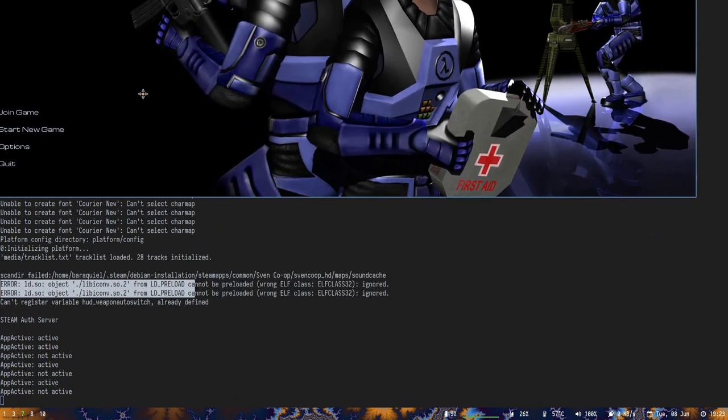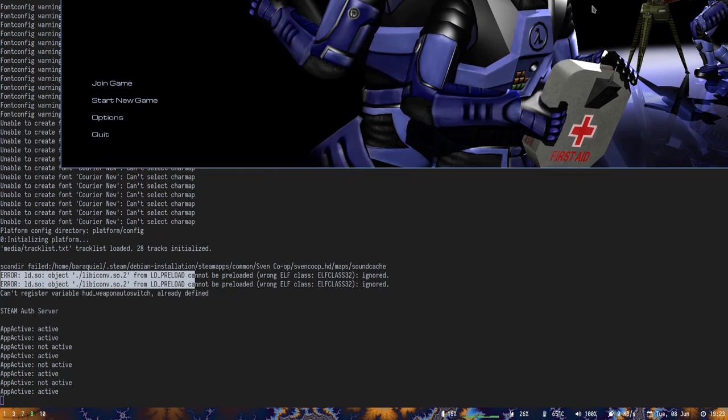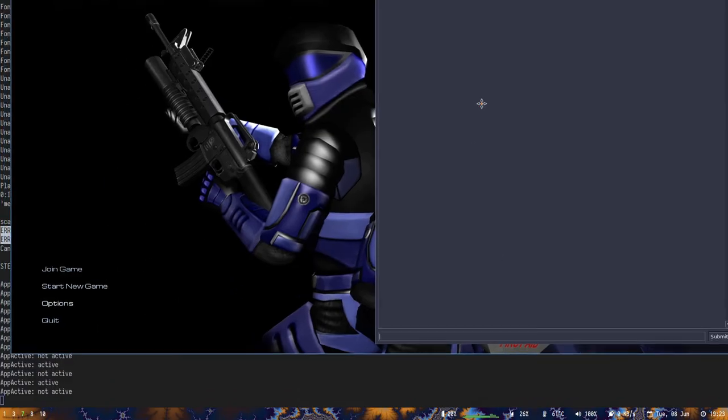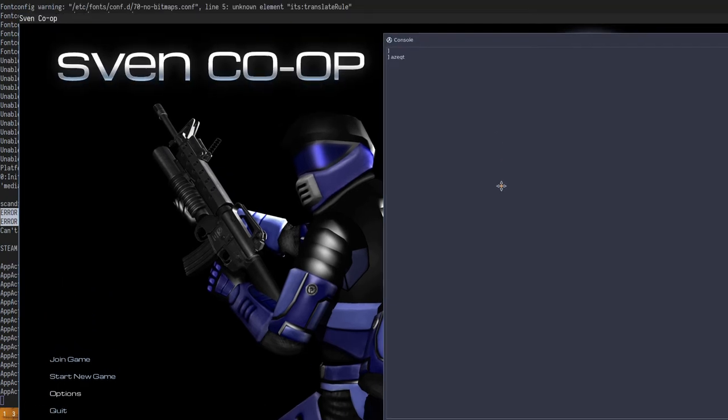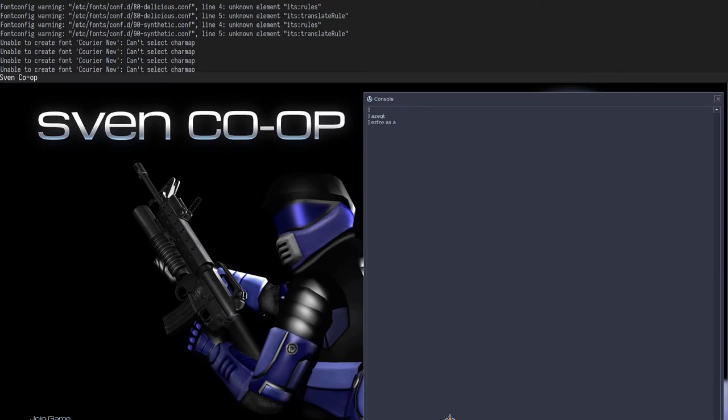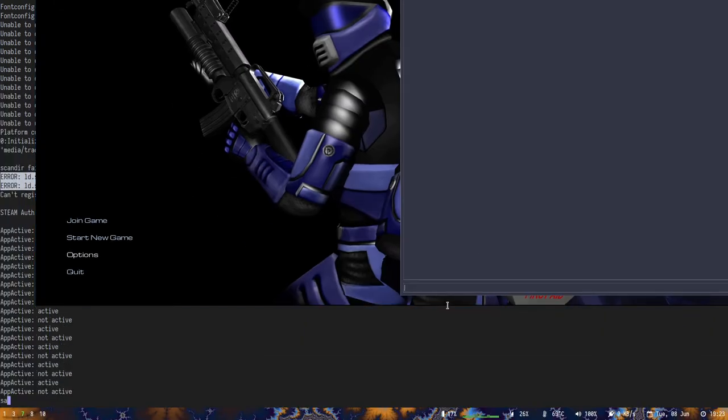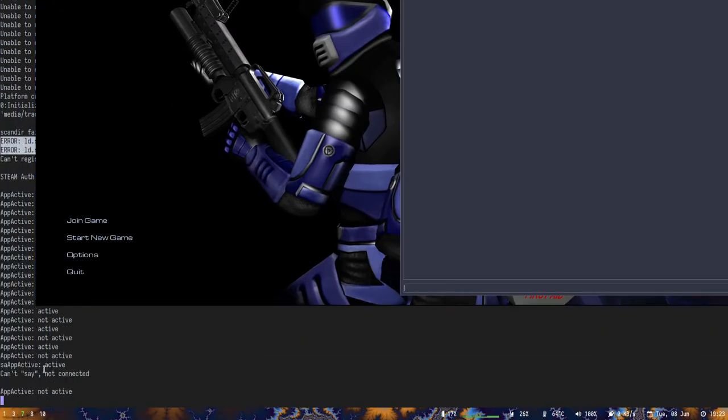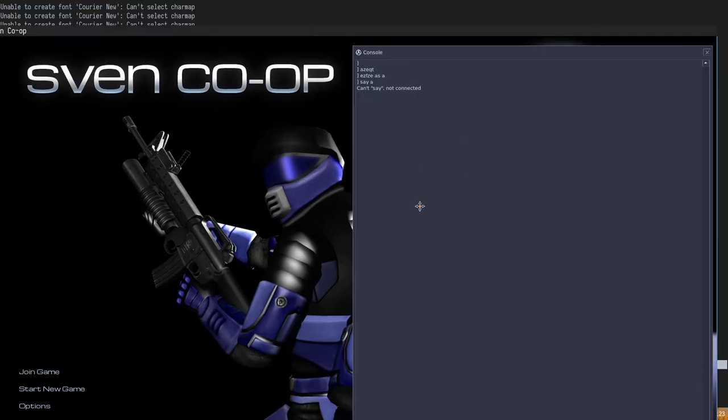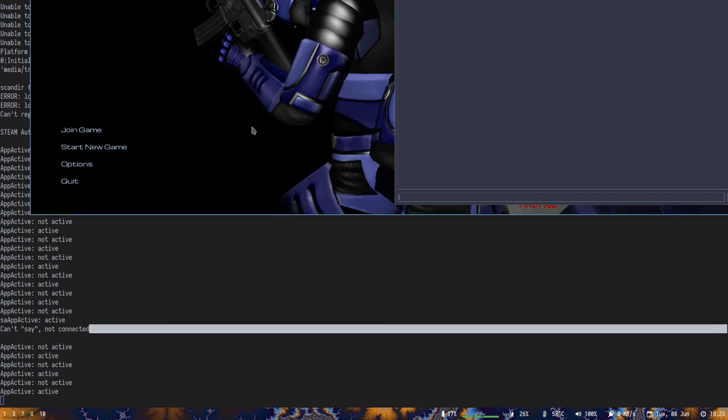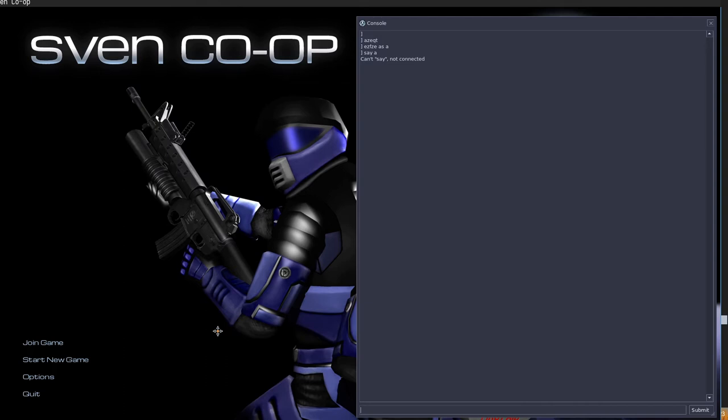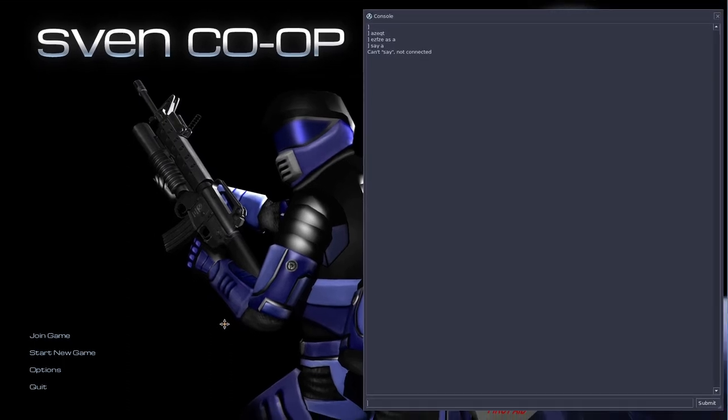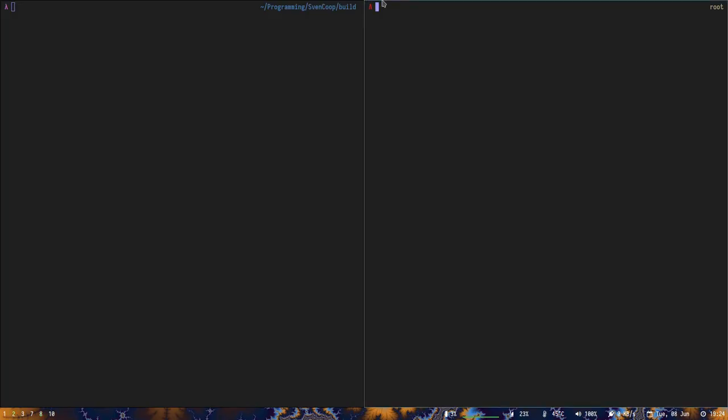As you can see here, there's the console. We can check if we write something in the game's console. Couldn't say not connected. Some debug messages are being printed right here. Now I'll show you how to compile and how to inject it into the game. I'm going to talk about what this means.